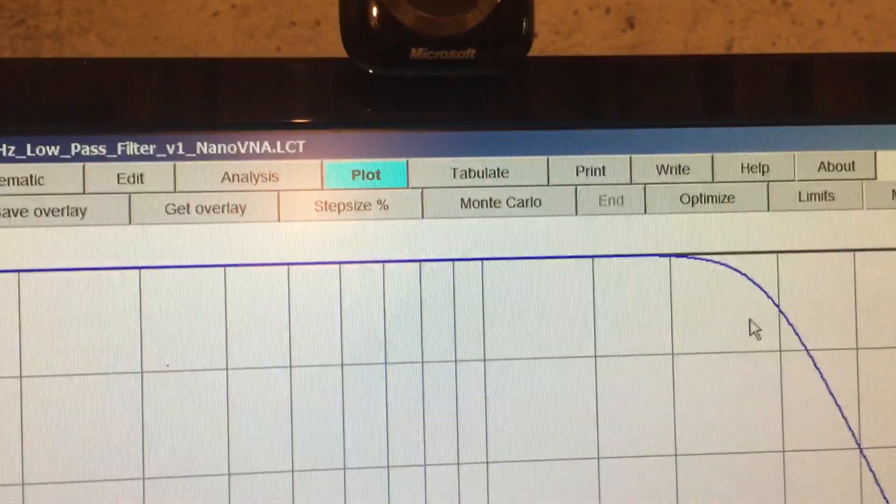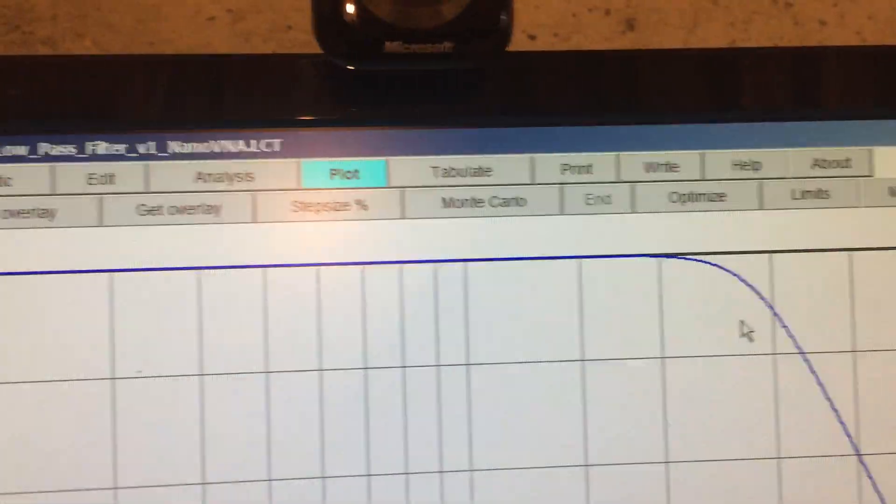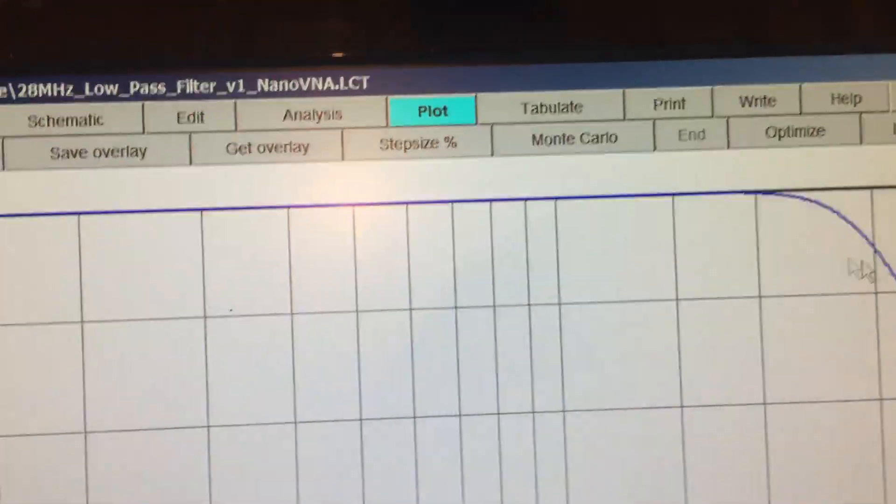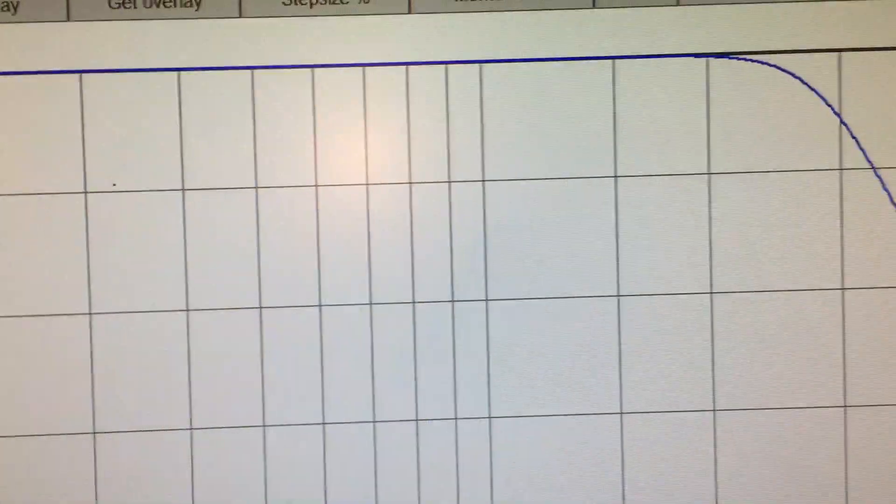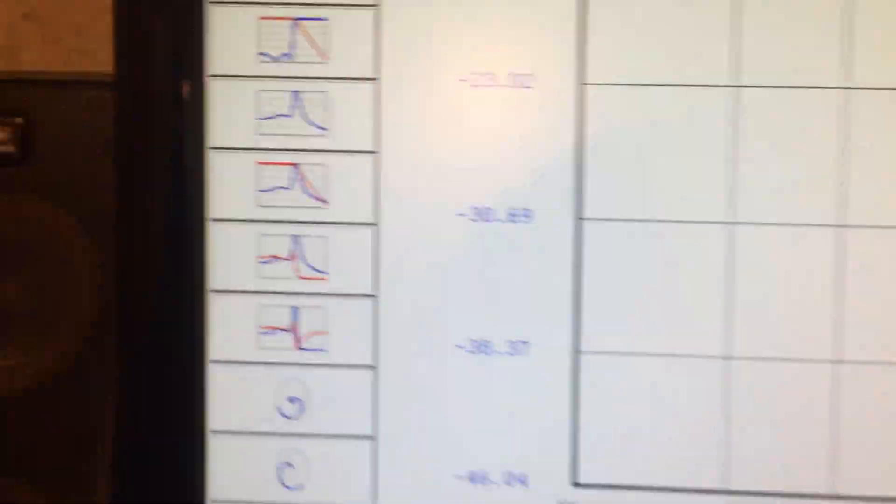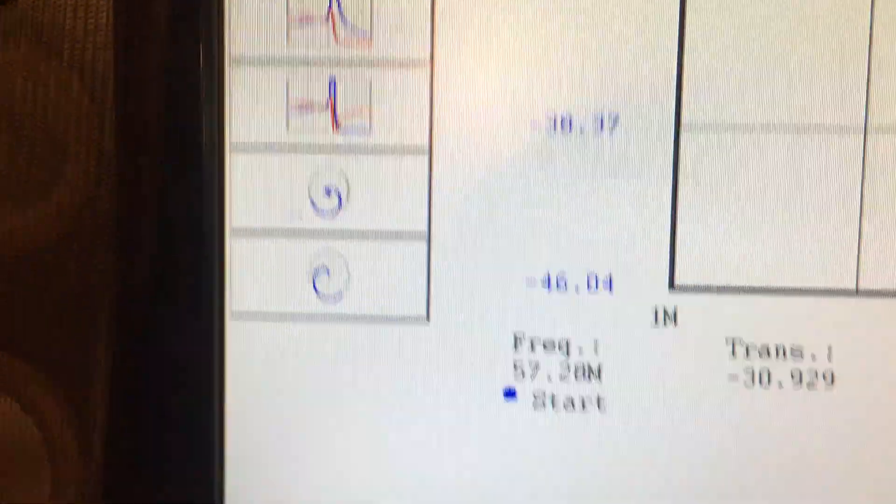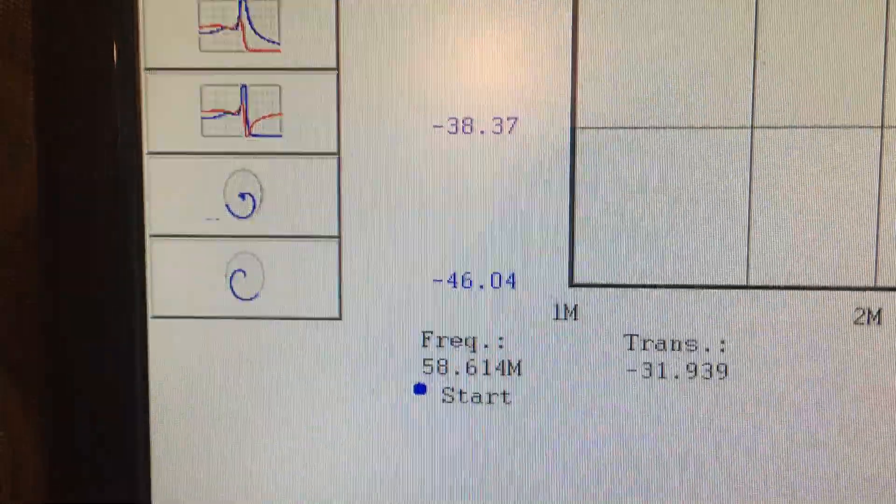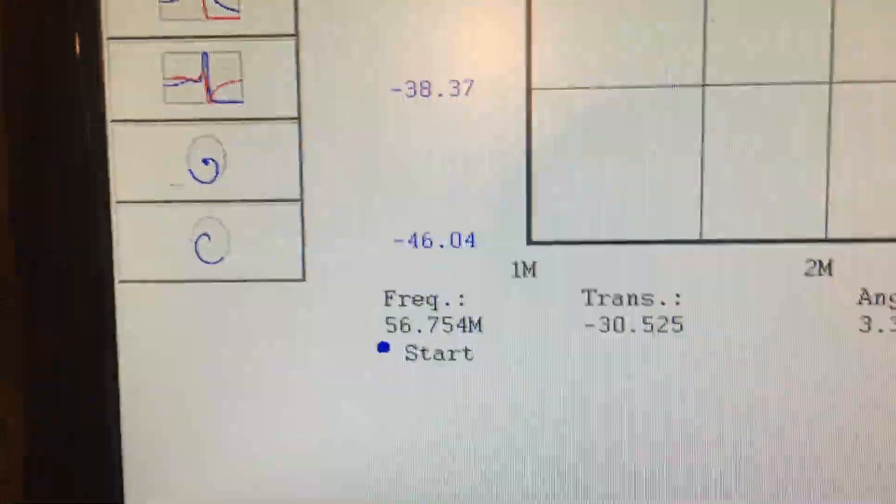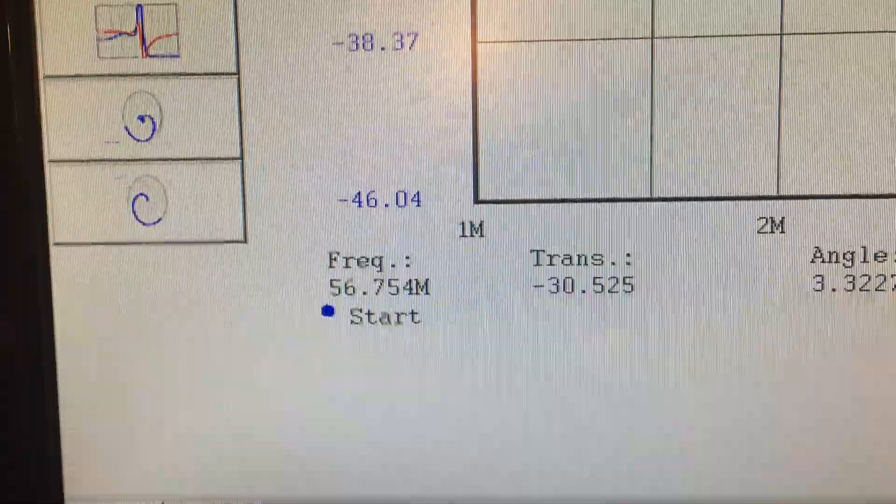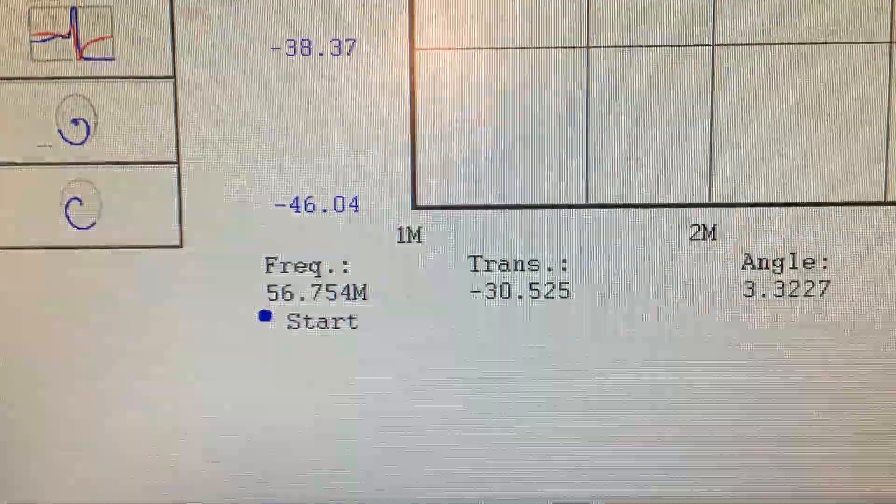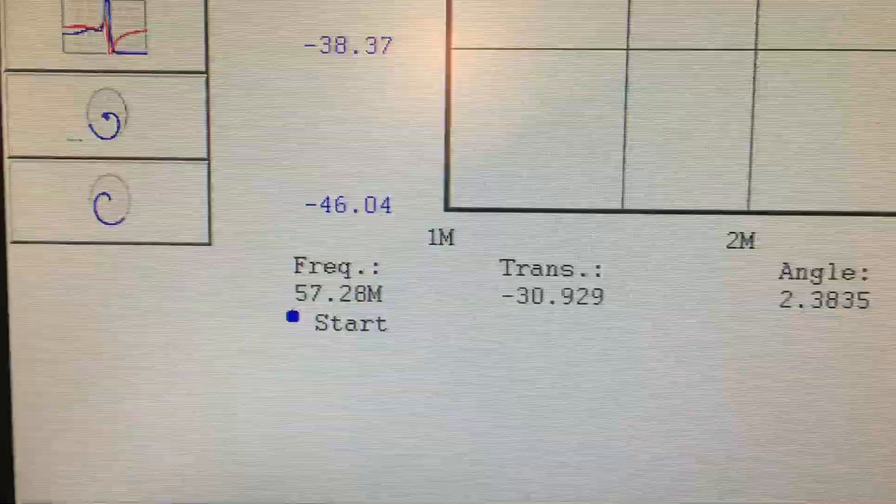By the time you get to the second harmonic, which would be 56 megahertz or so. Let's take a look there. I'll do this carefully. Yeah, 56. We'll get about minus 30 dB of attenuation. So a good response from this filter.